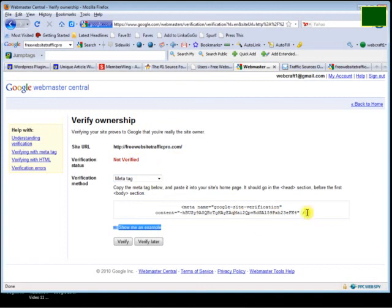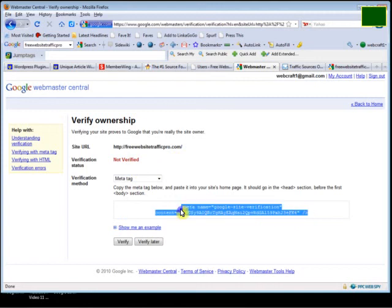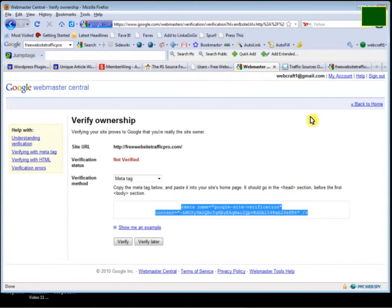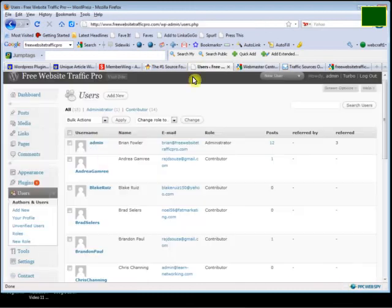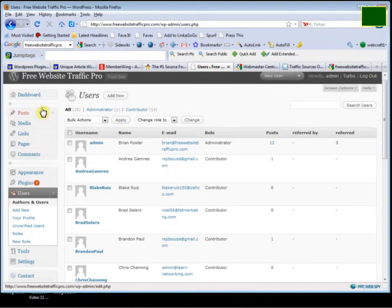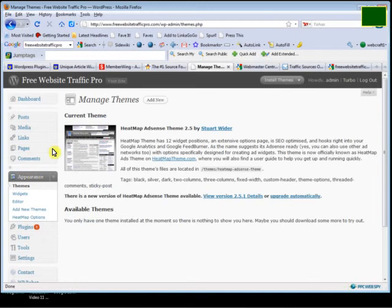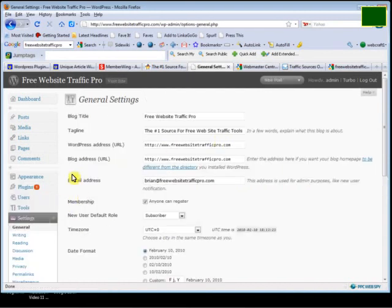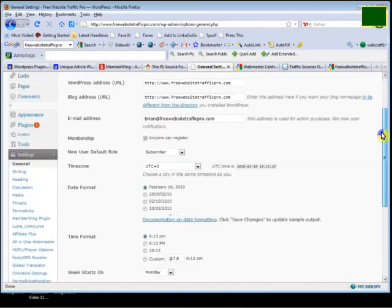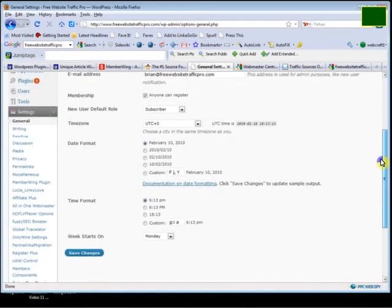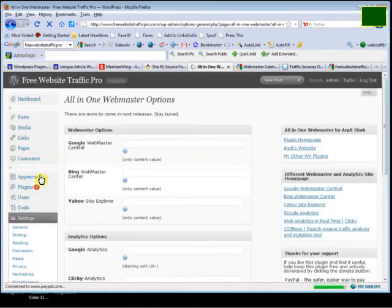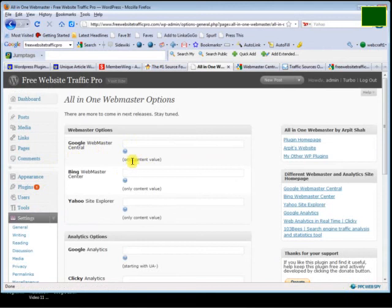Because I have a blog, and part of my product is going to be on HTML pages, I need to install this. I just right-click copy, then go to the dashboard of my blog. I'm going to go into settings. There's a plug-in that I have in here called All-in-One Webmaster.